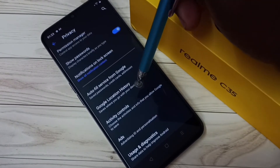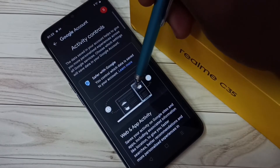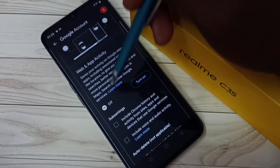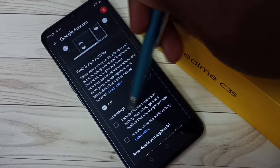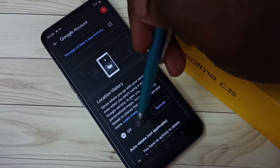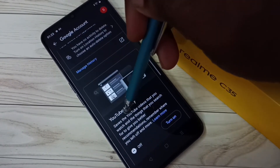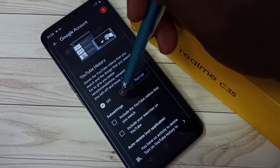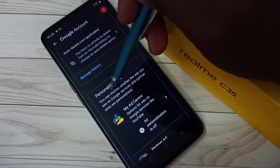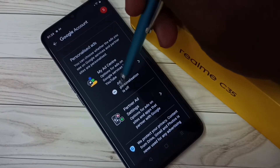We need to disable Web and App Activity — turn that off. Then Location History — turn off Location History. Then YouTube History — turn off YouTube History. And the last one, Personalized Ads — turn that off as well. Turn off all these options.